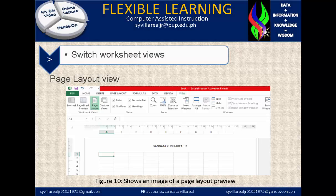Right here we have the Page Layout View. In Figure 10, it shows an image of a Page Layout Preview. You need to identify that this is one full page of a bond paper. That's why it is identified as a Page Layout View.